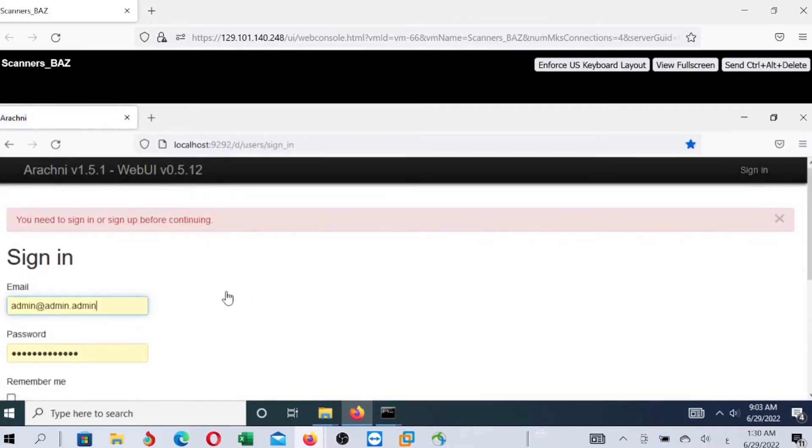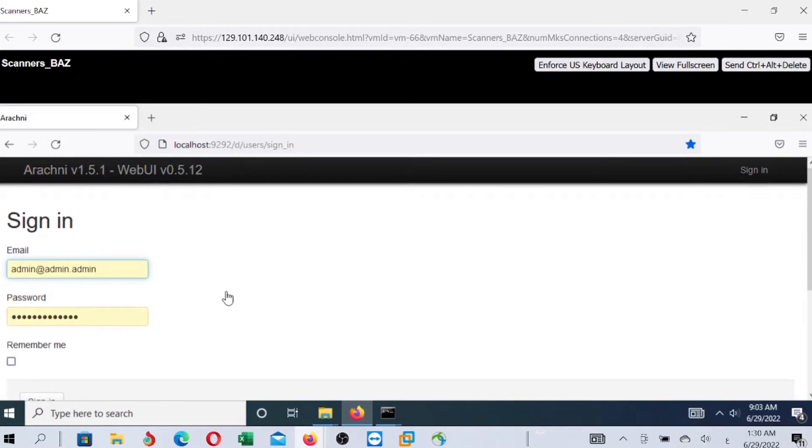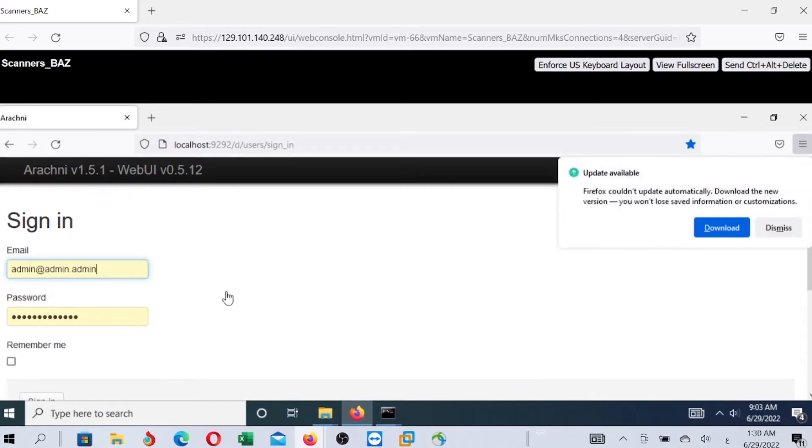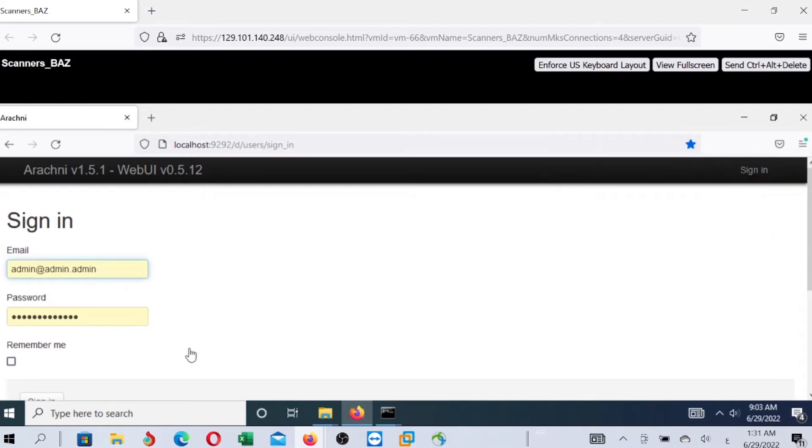And now, we are accessing the home page. This is the home page of the Arachne vulnerability scanner. We will use the default credentials for Arachne - the email admin@admin.admin, and password administrator.